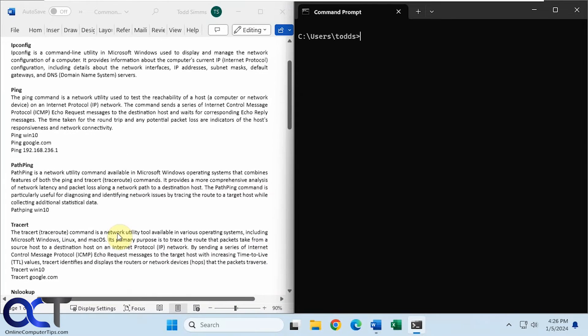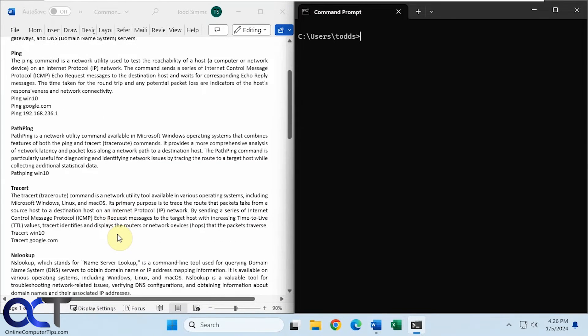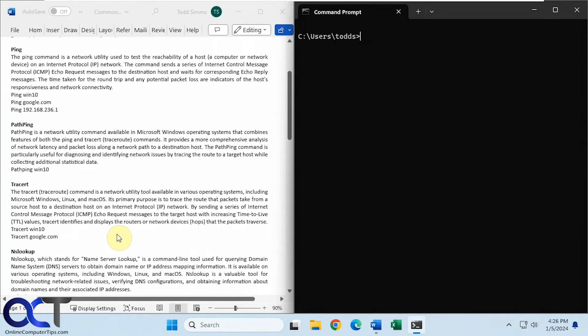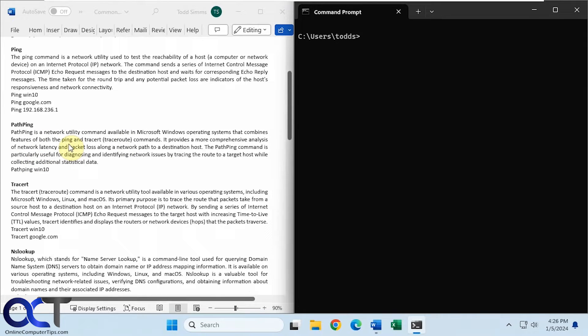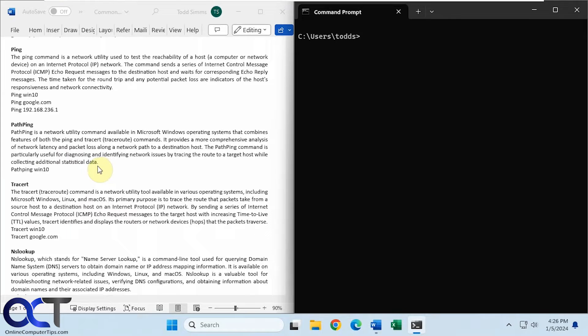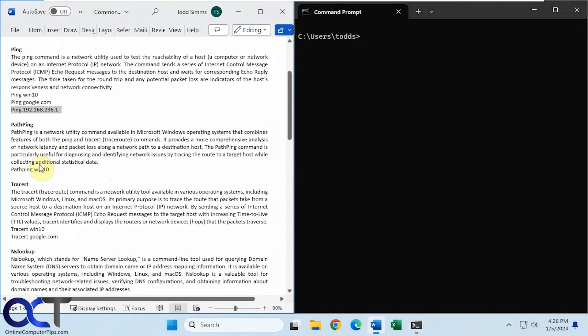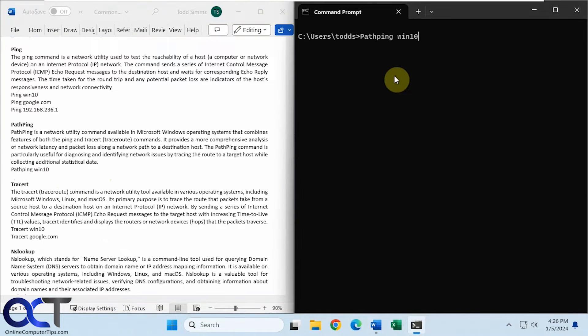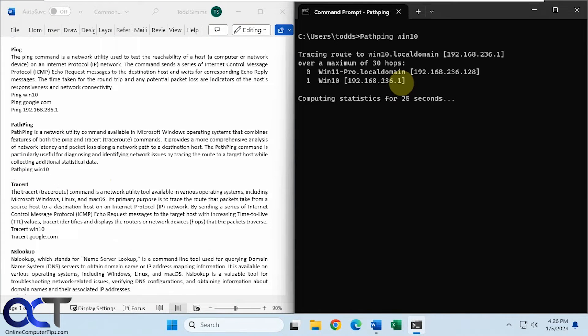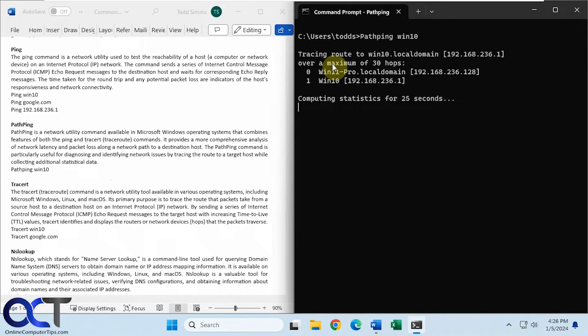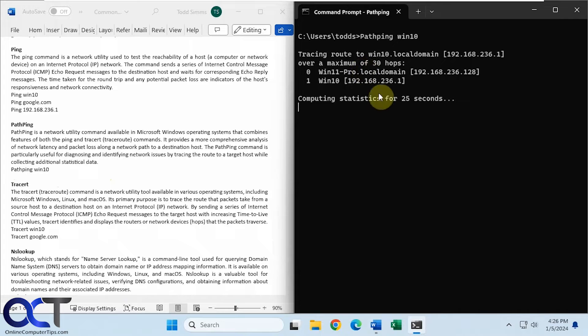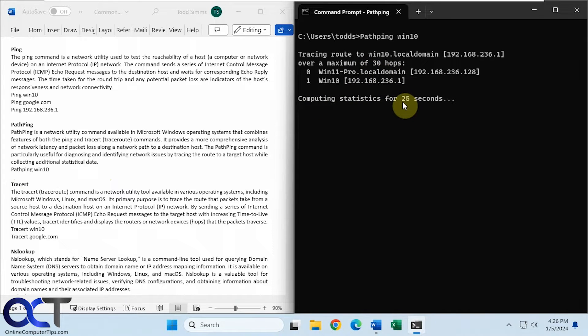So next we're going to move on to path ping. So this command combines ping and traceroute, which we'll be talking about next. So it's kind of like an all-in-one command you could use. So let's try it with the same Windows 10 computer here on the network. Okay, so we're coming from Win 11 Pro. That's this computer going to Win 10. So it's kind of doing a trace route here and pinging at the same time. So we'll wait until this is finished here.